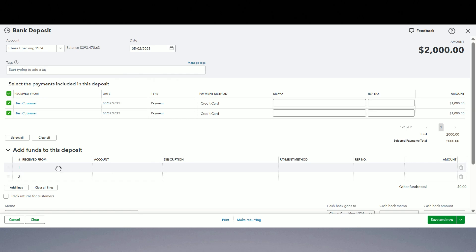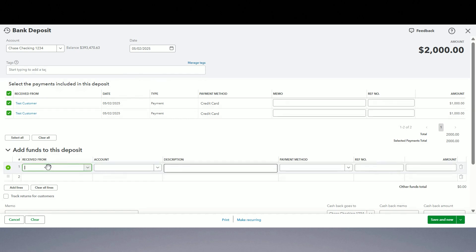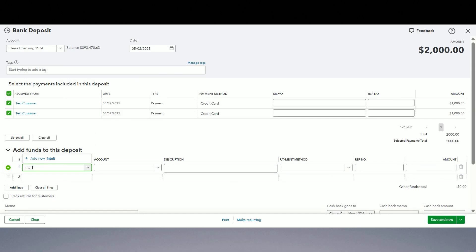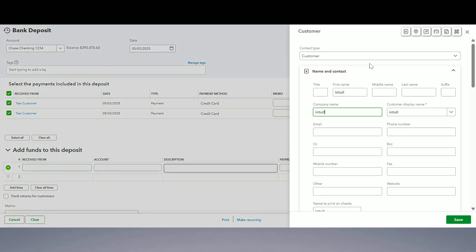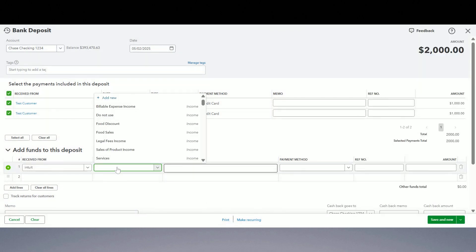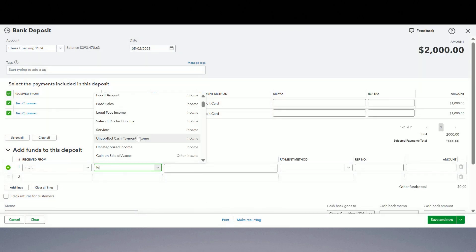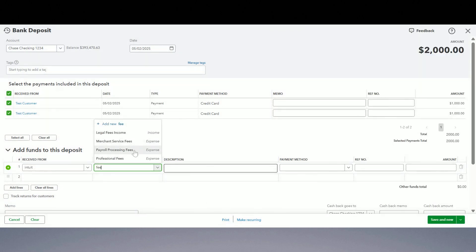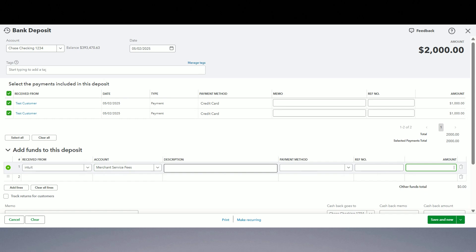So let's do that. Whatever the credit card company name is, let's say it's Intuit. Create them as vendor, save. And I'm gonna say it's fees, merchant service fee. Yep, that's the account. It's called. Now instead of two thousand dollars I only got like 1950, so I am going to record a 50 dollars fee here and the total here should be 1950 only.